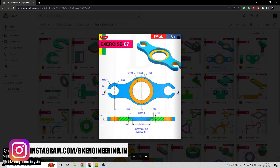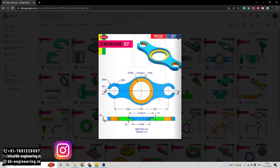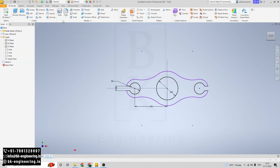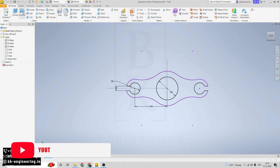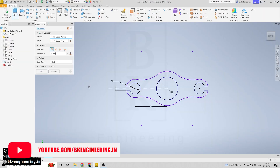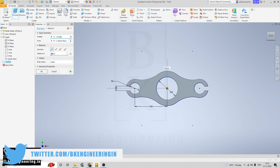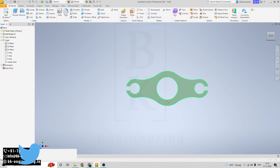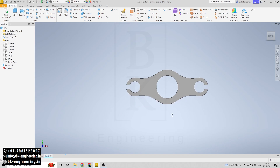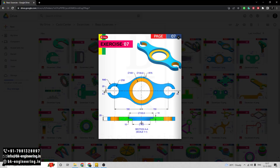Now we have to give the thickness. This is a thickness of 20mm. Click on extrude, select the sketch, give the thickness of 20mm, and click OK. We have given the thickness as well.